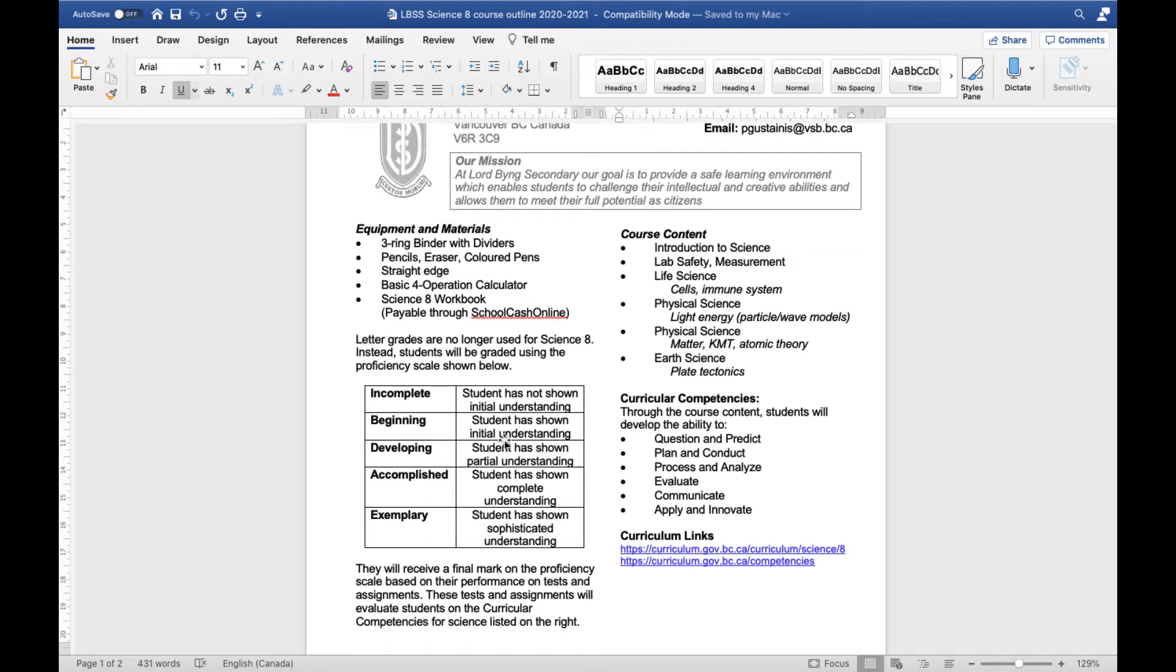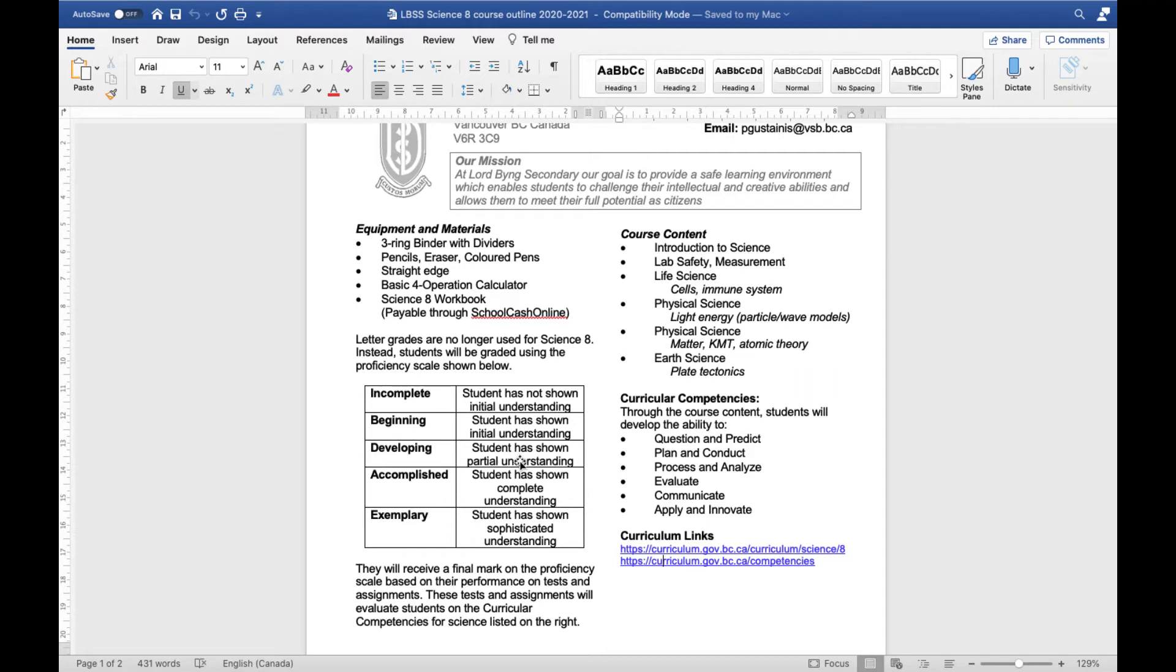And this is just kind of a brief description about what each level looks like. Incomplete has not shown initial understanding whereas beginning has shown just a very initial understanding. Developing has shown partial understanding so can do some things on their own. Accomplished is complete whereas exemplary has shown a really sophisticated and high level of understanding.